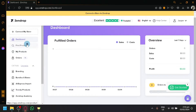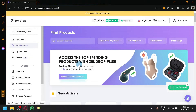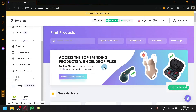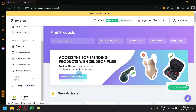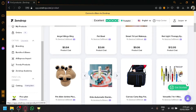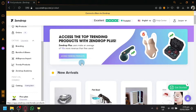If you search in 'Find Products', there's already this option to access the top trending products with Zendrop Plus. You will be able to easily find great products with this option, with the only downside that you would need to subscribe to a Zendrop Plus plan. Since I don't have extra money for a plan, we will be showing you how to find great products without using this.